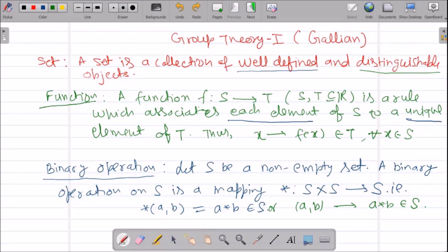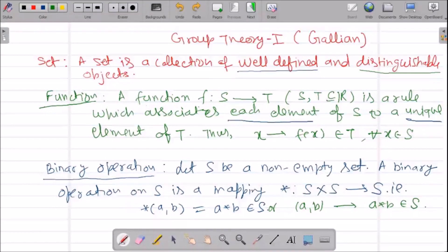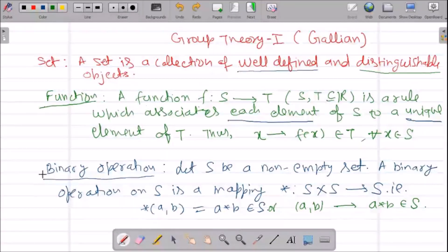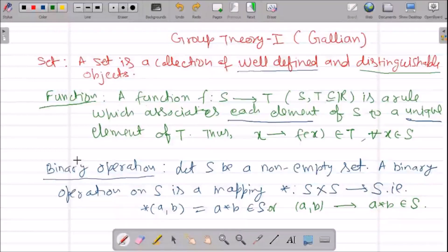Hello students, welcome to the Group Theory 1 course of Delhi University B.Sc. Honours Mathematics third semester. In this video, we will learn what is a binary operation and how to define a group using binary operation. This video will be very short and informative.